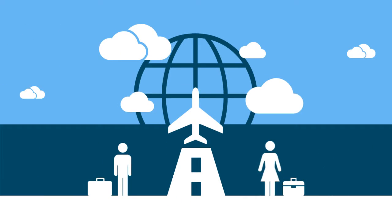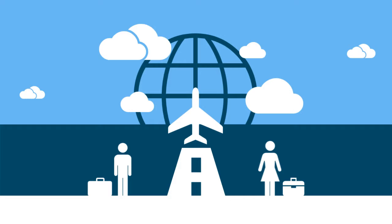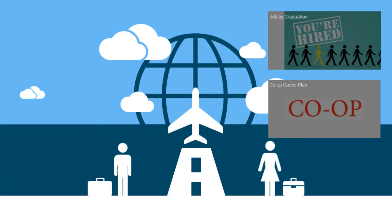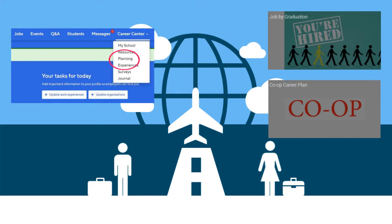Is co-op or summer internship on the horizon for you next summer? If so, check out the job at graduation and co-op career plans located under the planning tab in Handshake. The career plans will guide you through the process by providing tips and resources designed to assist you as you move forward with your plan.